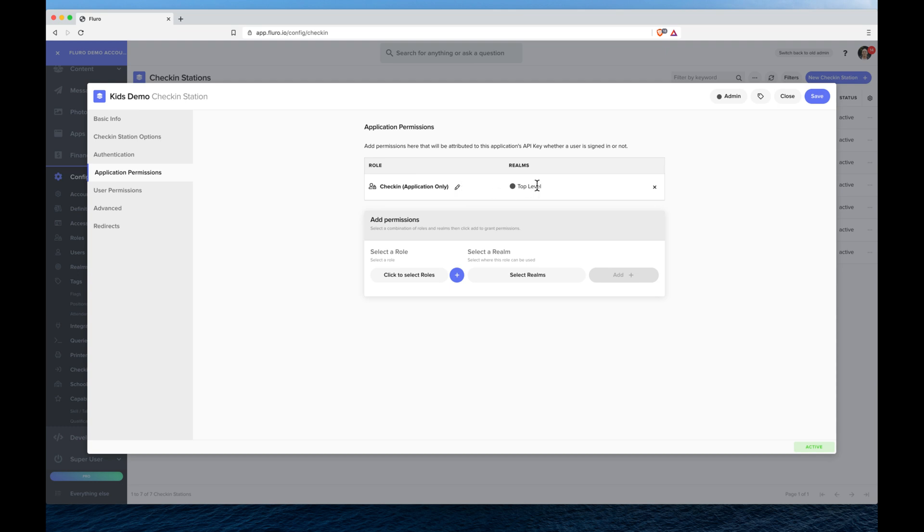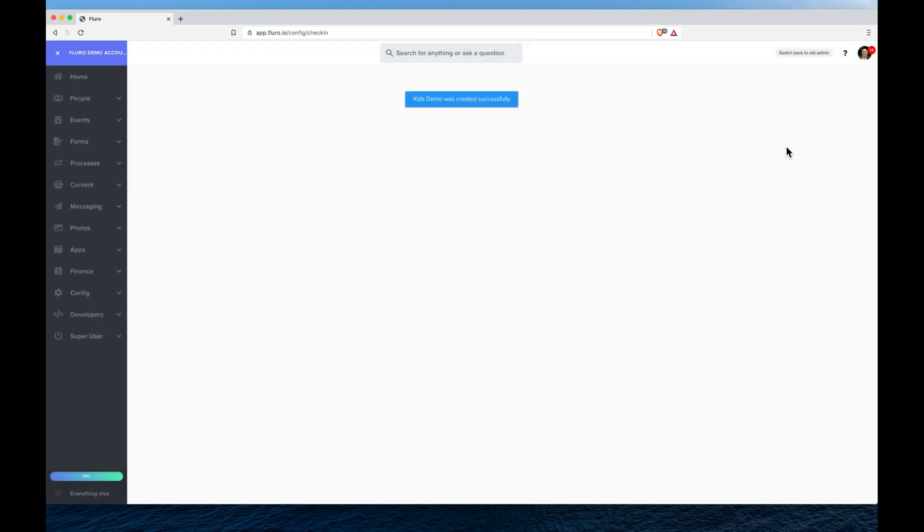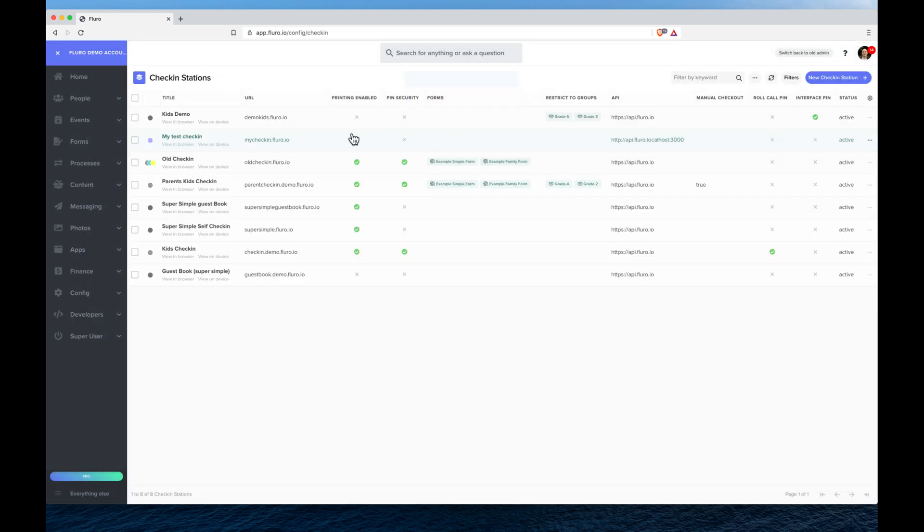This is where the check-in station is stored, not where the check-in station can check people into, just important to clarify the two different things there. And if I click save, I'll now have my kids demo app.